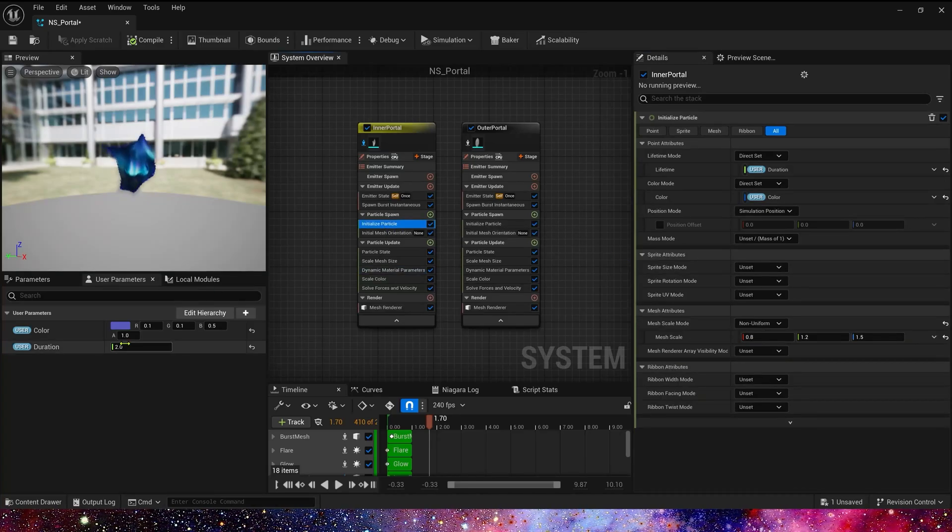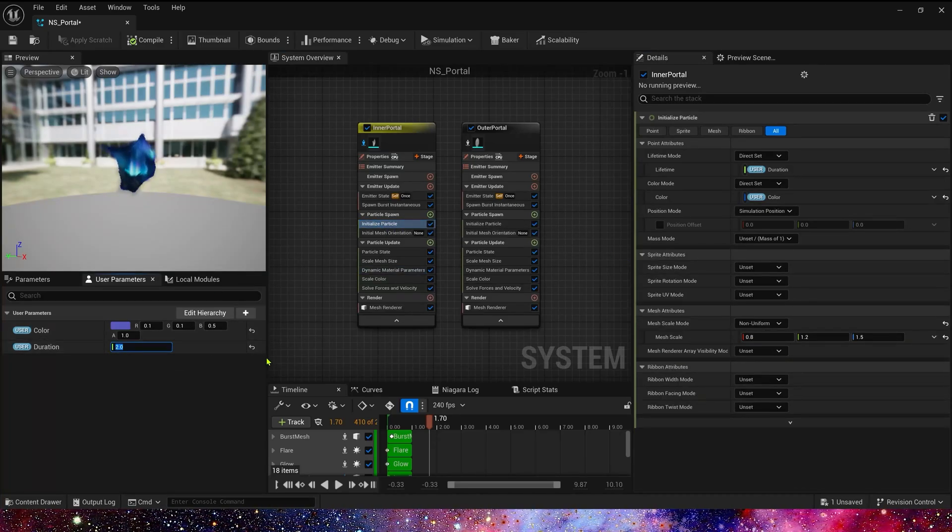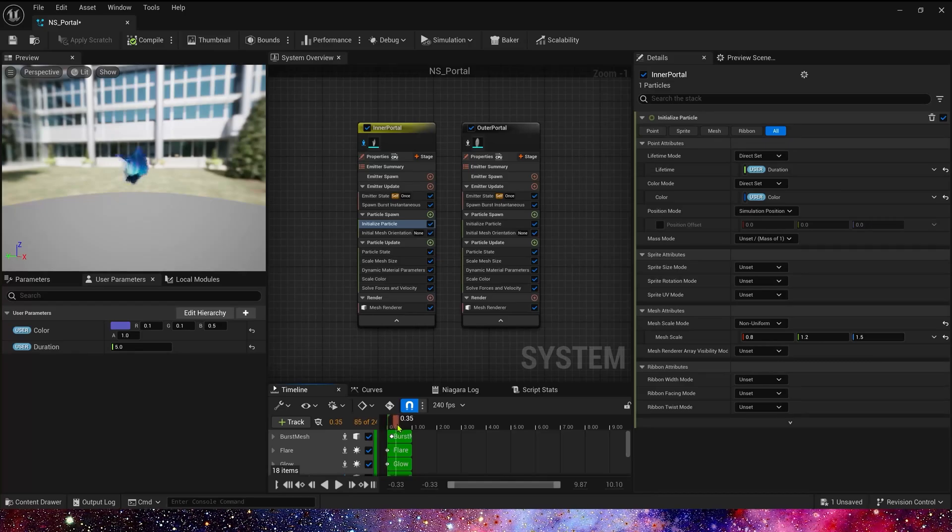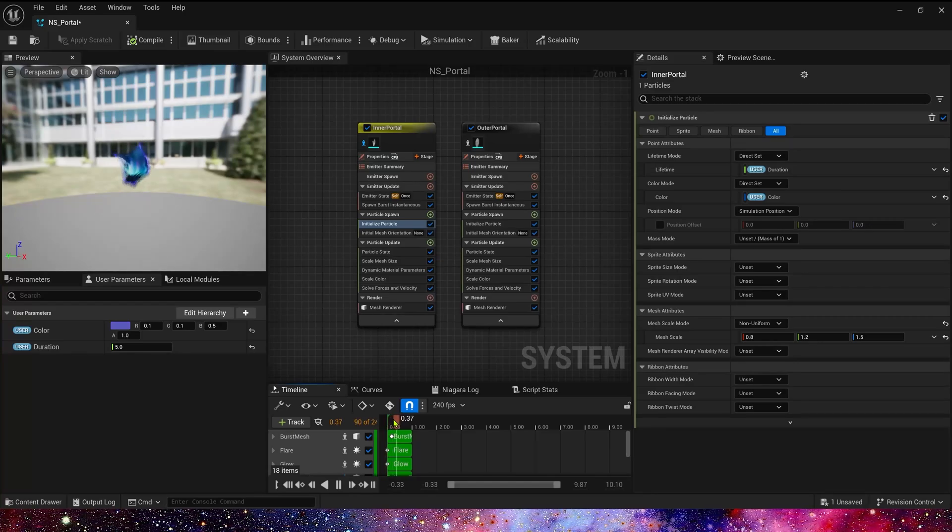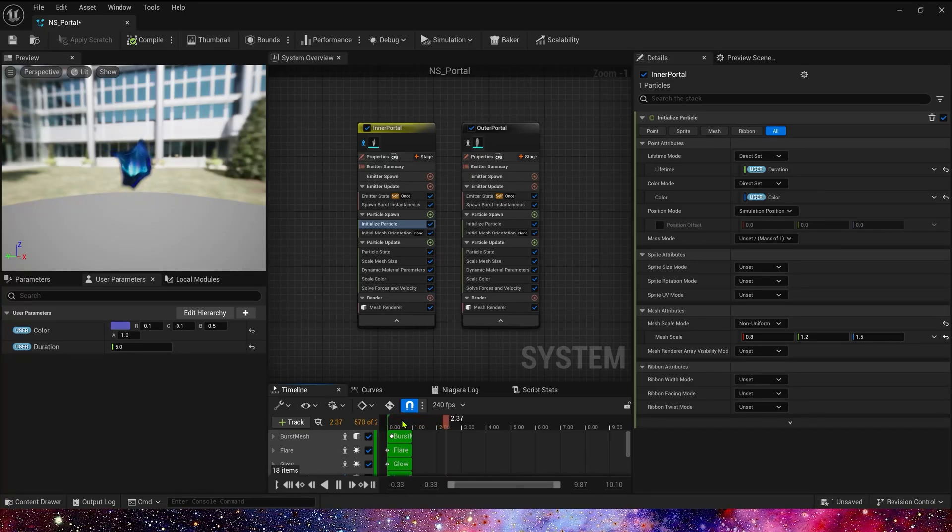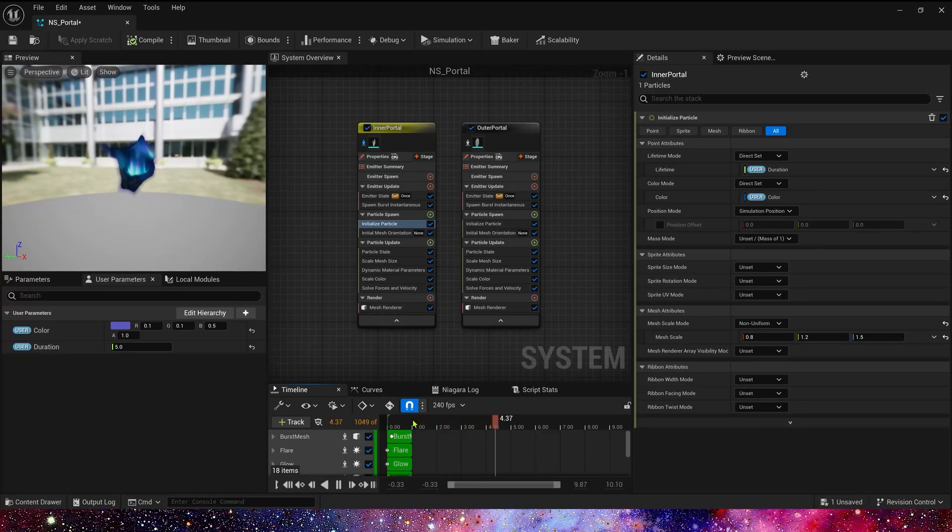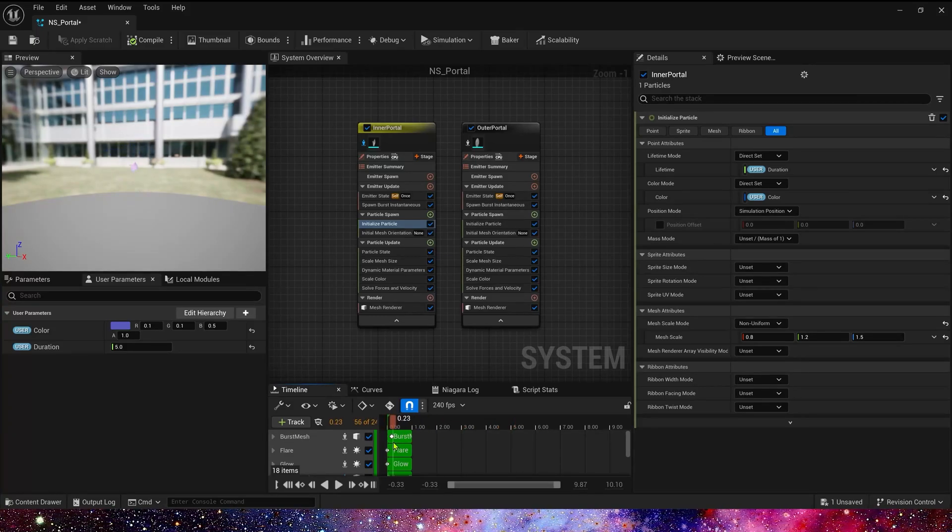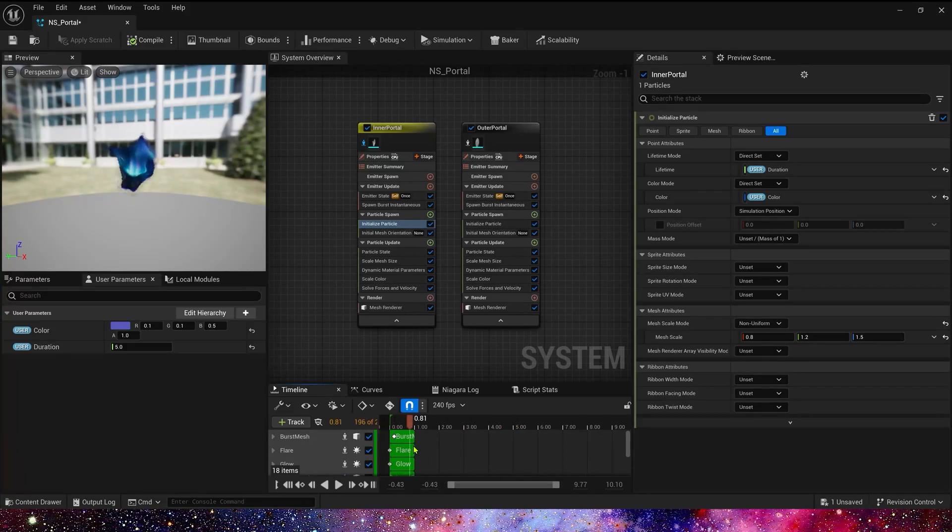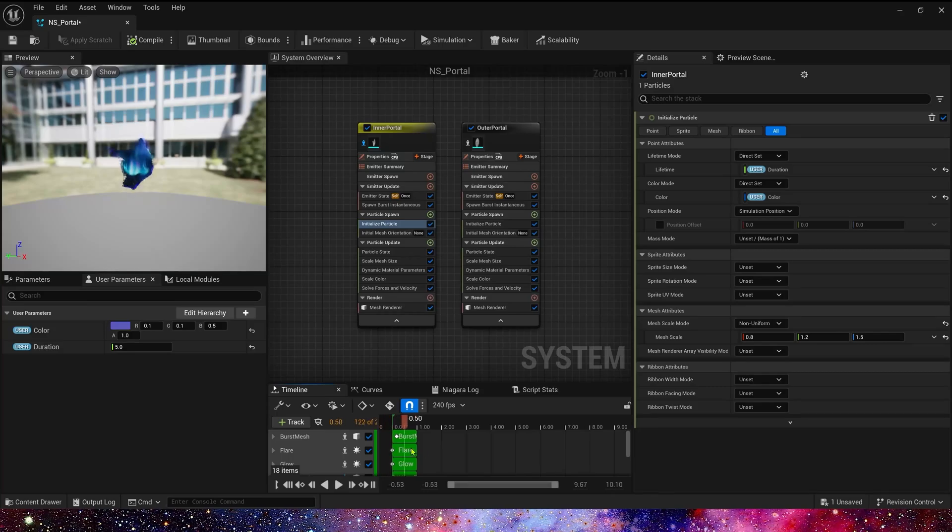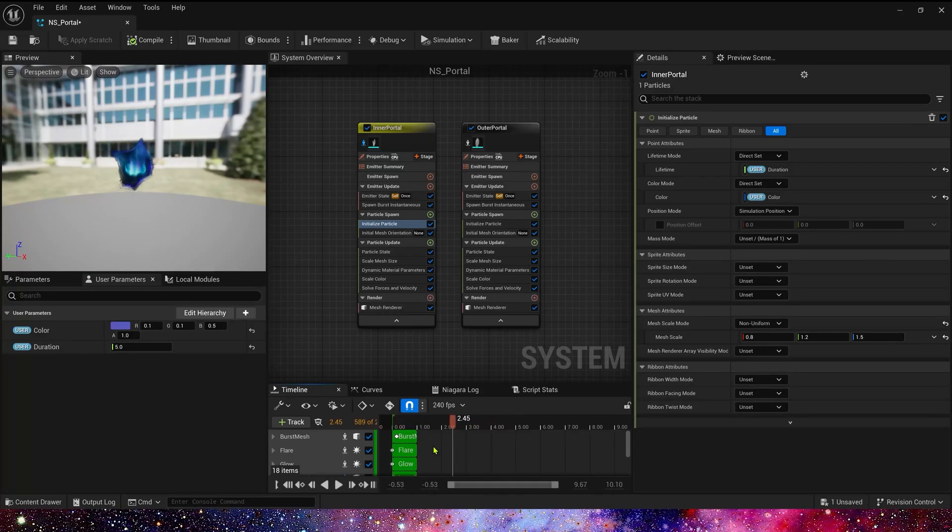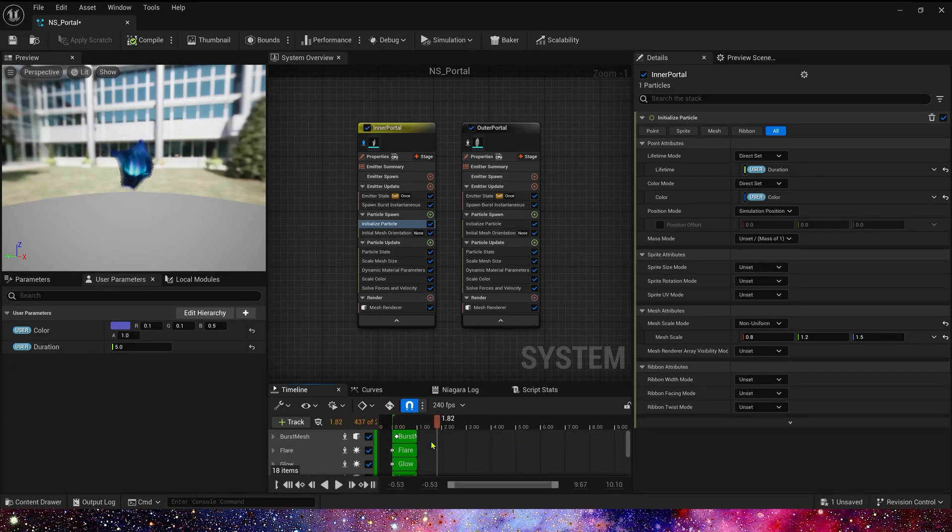First, we change duration to 5. Let's see. Yes, the portal has 4 seconds in loop. If we want to other duration, we can change it. That's what we want.